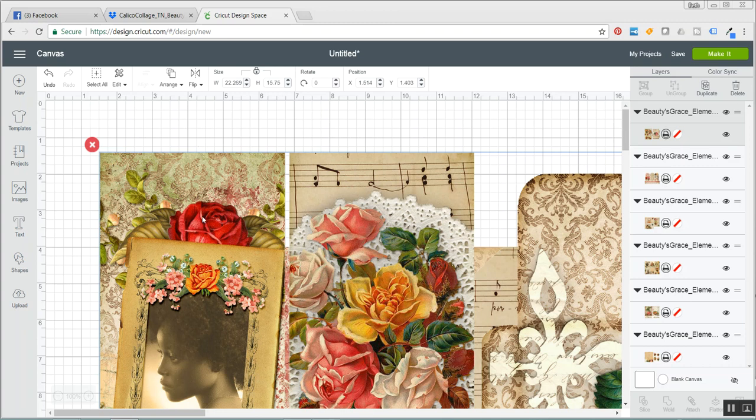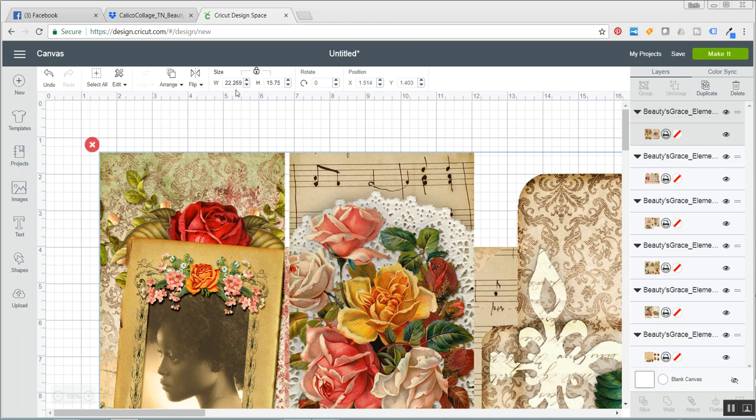Alright, so I have the first one and it's clicked. You can see that because it's here in my bar and you can see that it came in at a width of 22 and a height of 15 and as you know that is way too high.